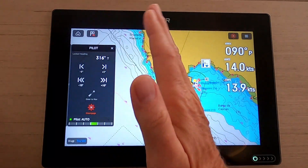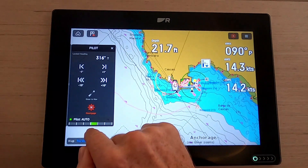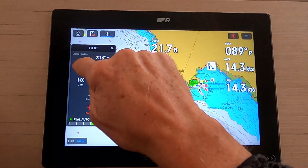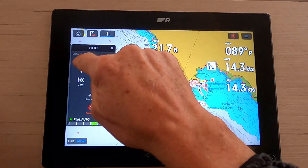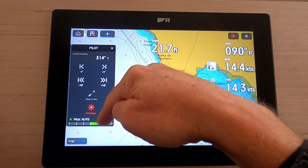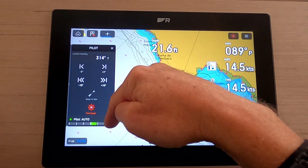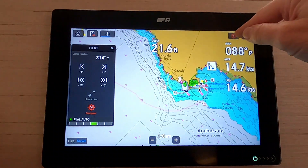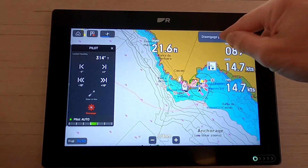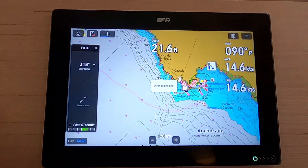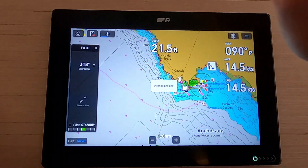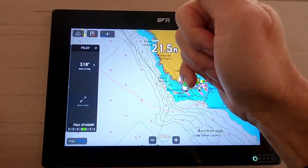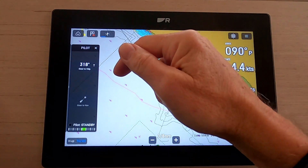Unlike the B&G which has a rudder angle, we have our rudder angle shown here. As I change the rudder angle you can see there the starboard line is changing. I'm going to disengage the autopilot — I've come up to where the wheel is and disengage that.